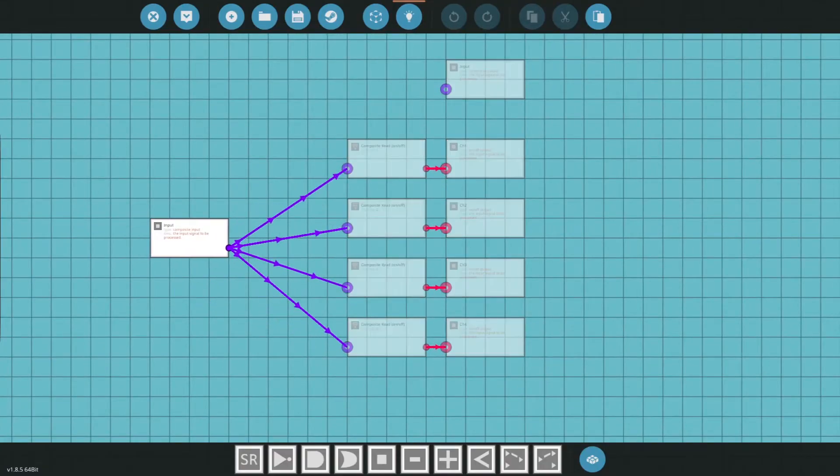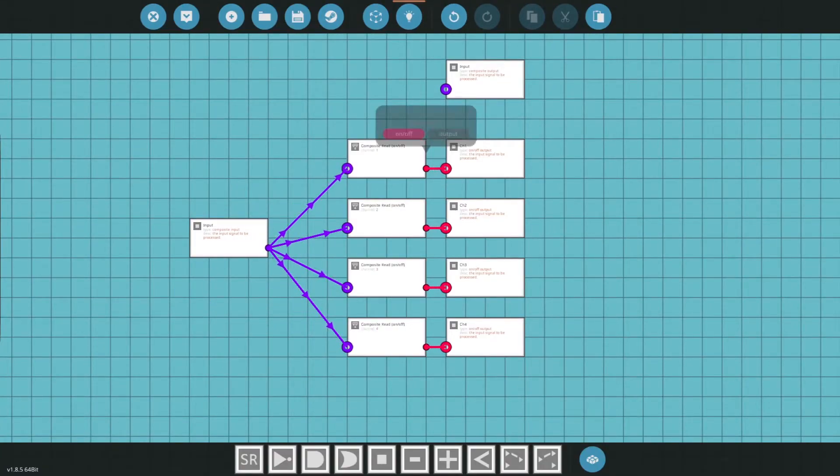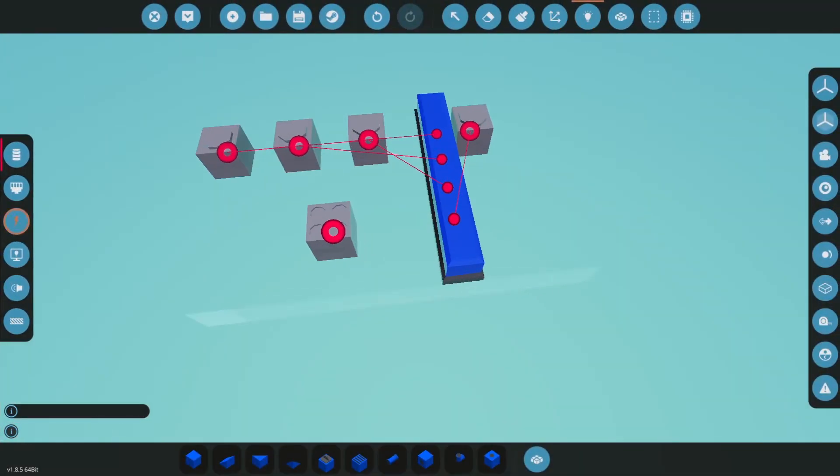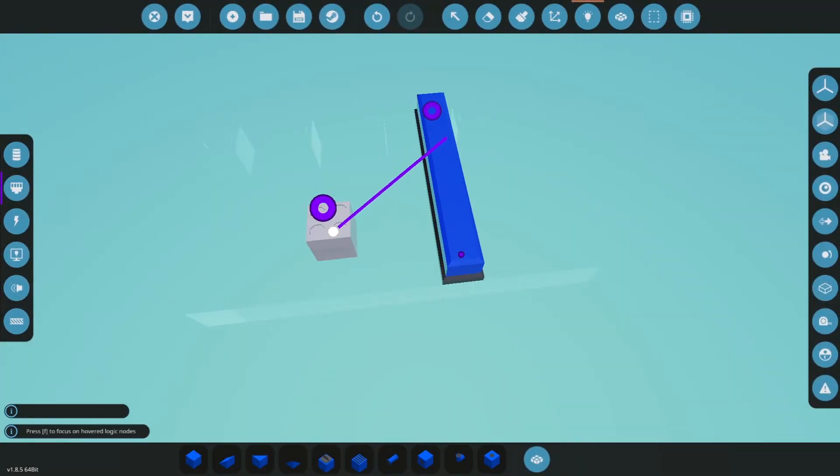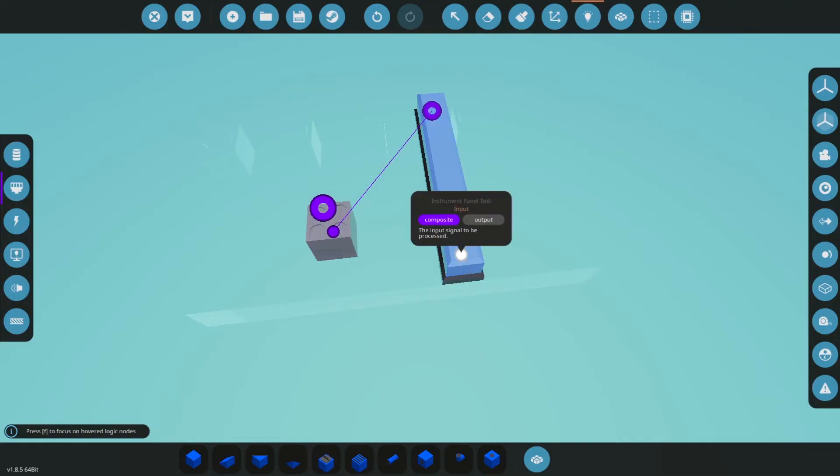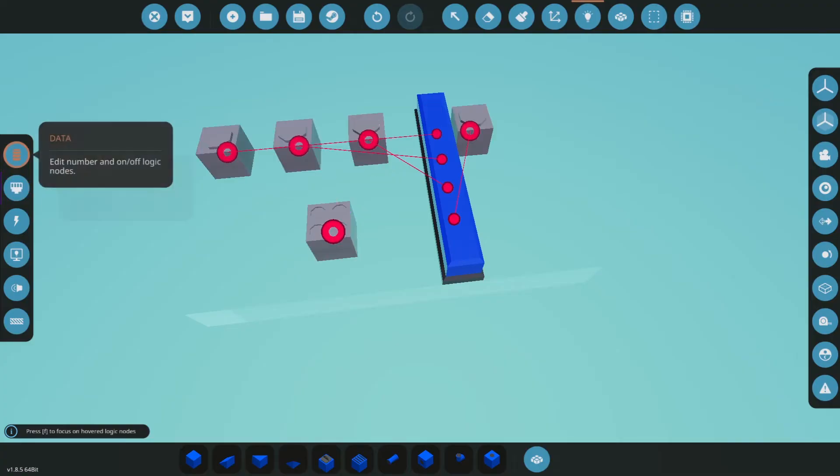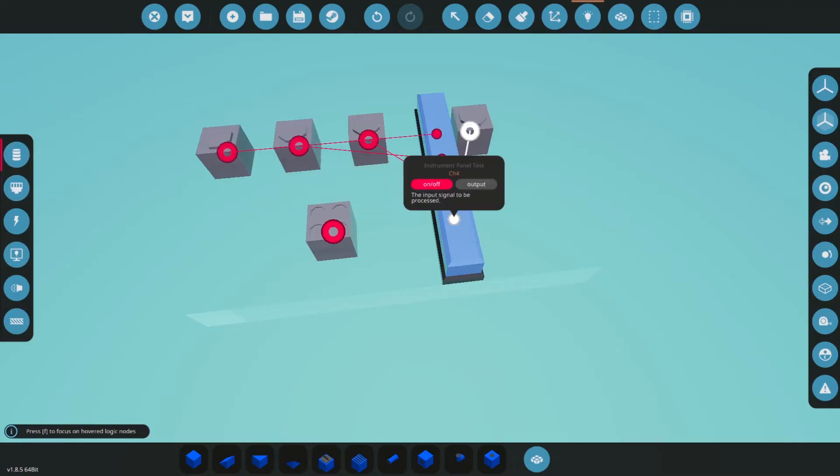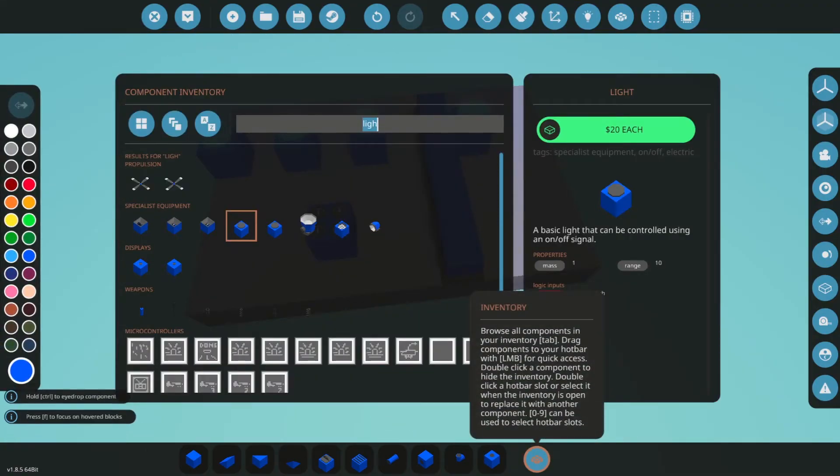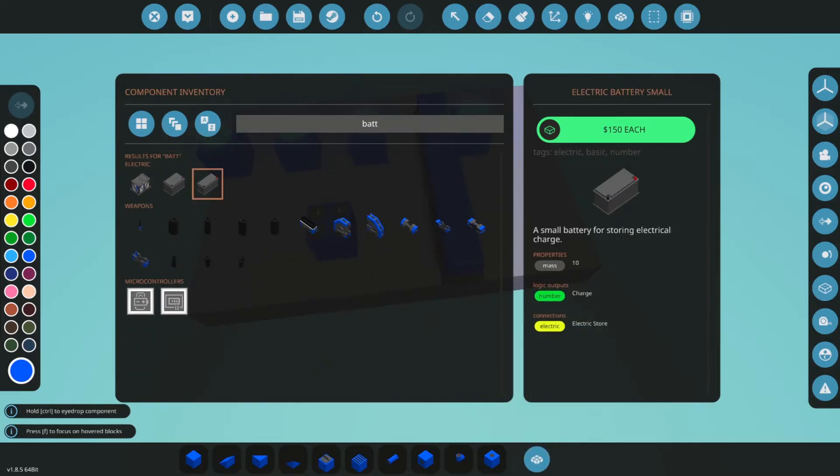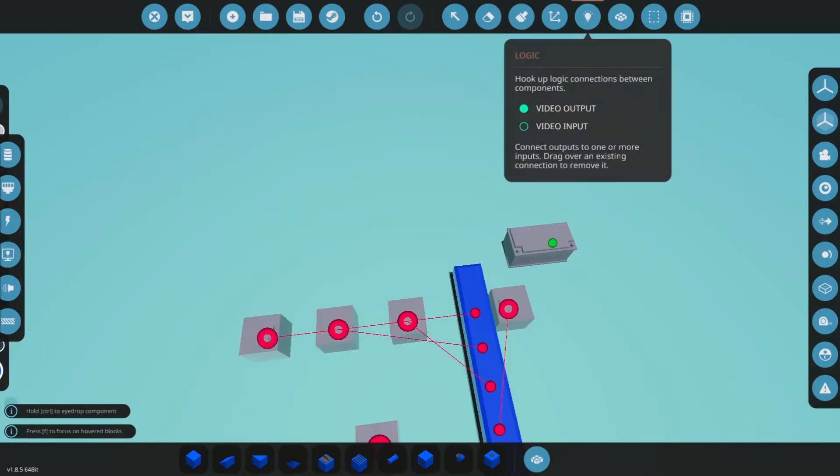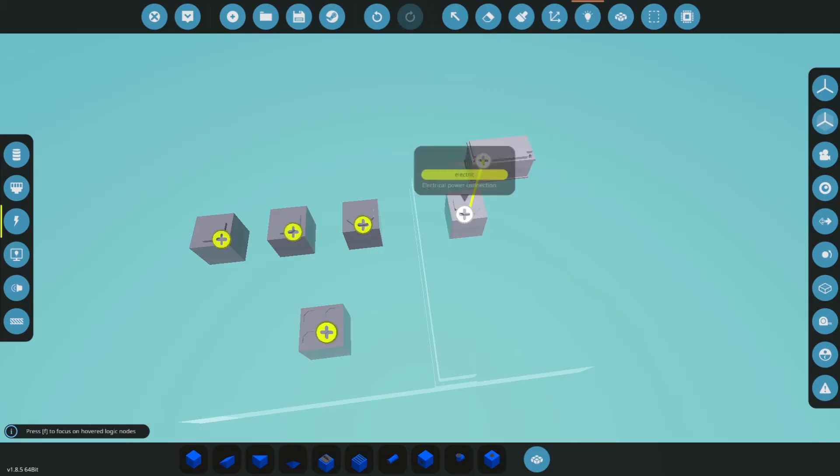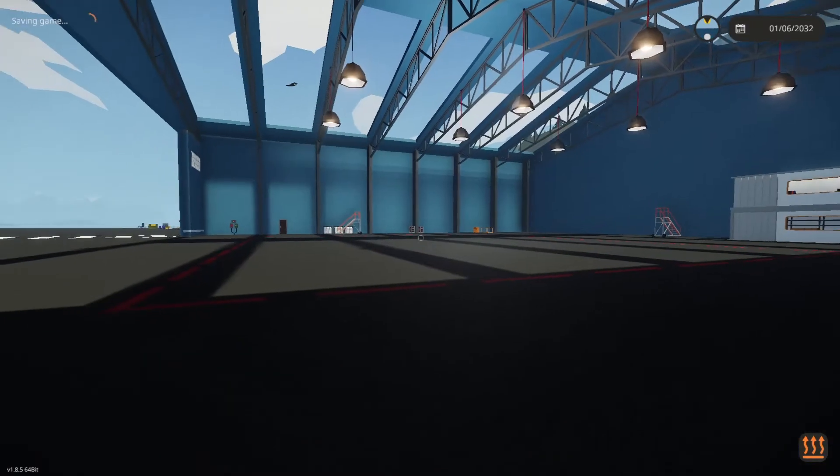In theory all you need to do is paste four of these, connect your composite to them, and then set the channel that you want them to be. This is channel two, this is channel three, and this is channel four, and connect them to whatever you want to be turned on in that channel. We need electric so we'll put a quick little battery back here for us and connect everything.